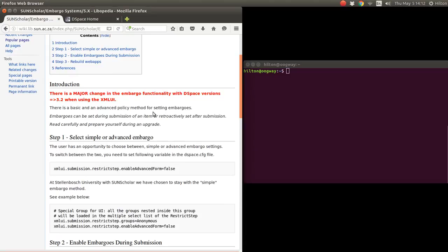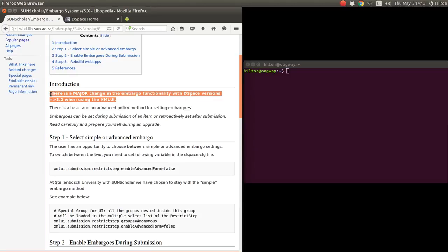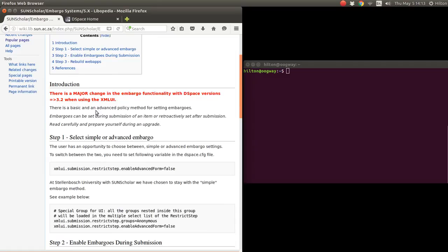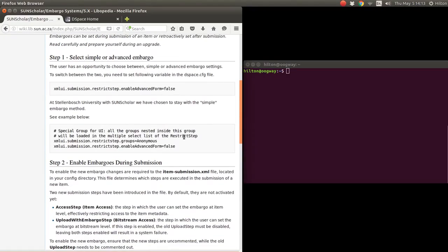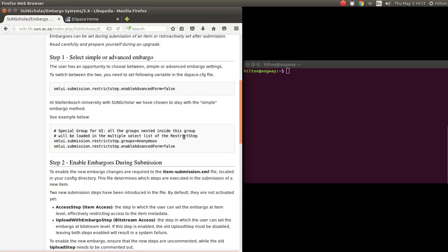Again, just a warning about the change of embargoes and the fact that there's a basic and advanced policy method for embargoes. The first step is to decide whether you want to use the simple or advanced embargo form. We have elected to use the simple one.